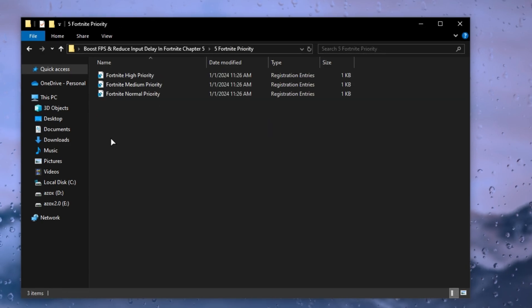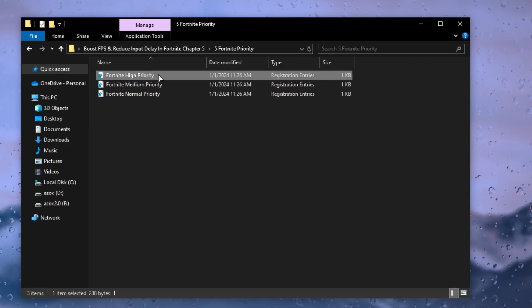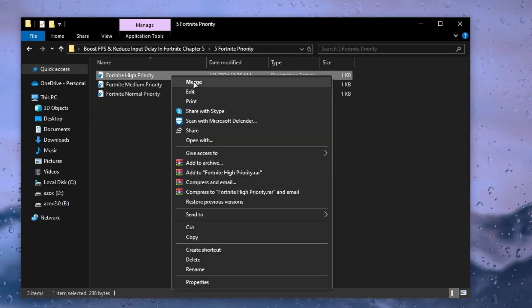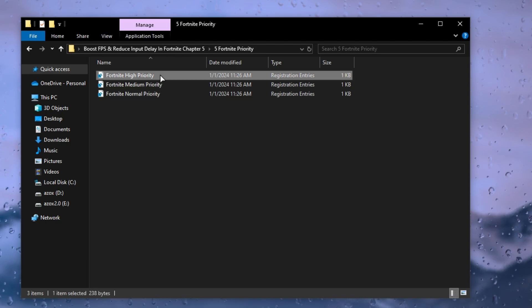After that, open the Fortnite priority folder and execute the Fortnite high priority tweak on your PC.